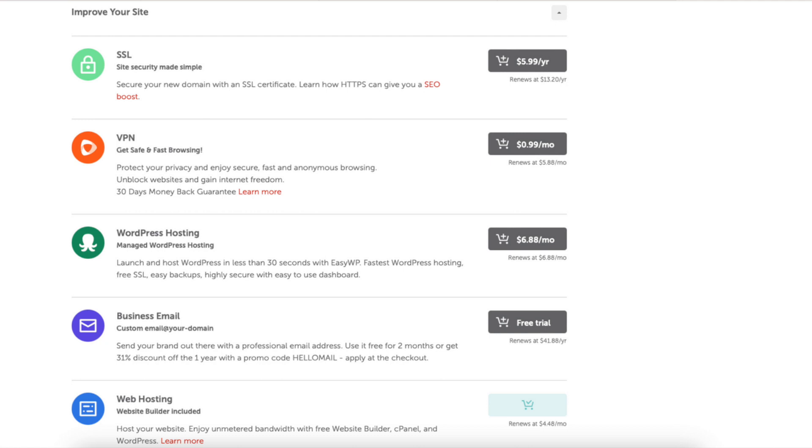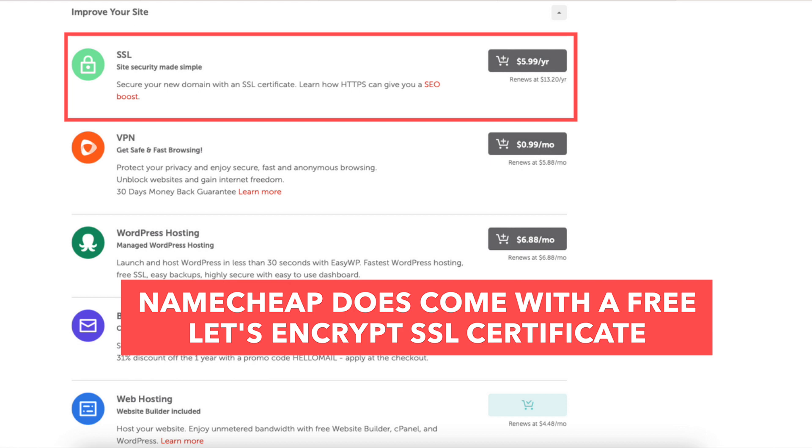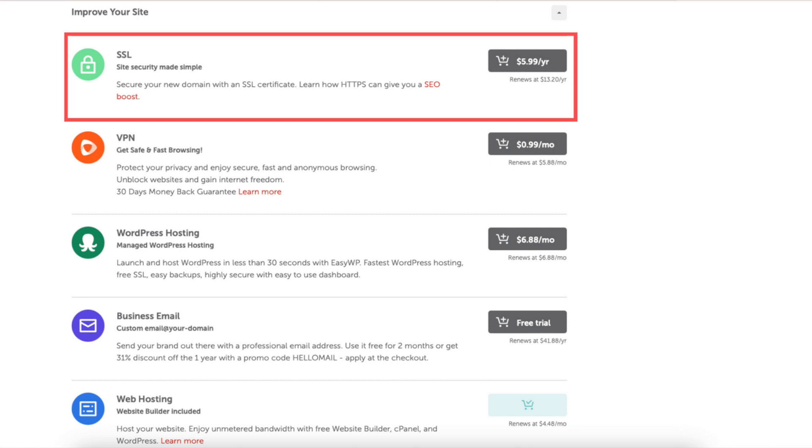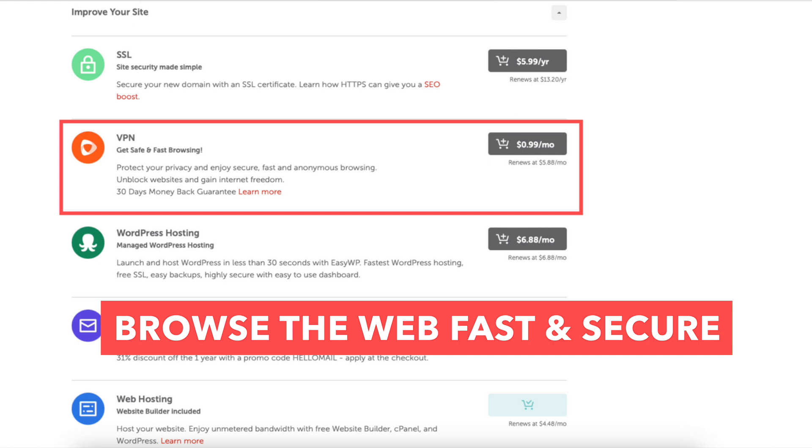All of these are completely optional and up to you whether you want any of them. Let's start with the first one, the SSL. Namecheap does come with a free Let's Encrypt SSL certificate for your site. So this add-on is if you want to purchase an SSL certificate from them. You get the SEO boost with the free Let's Encrypt SSL certificate. Next is VPN. VPN will protect your privacy and you can browse the web fast and secure. You can unblock websites that might be blocked in your country and gain internet freedom.